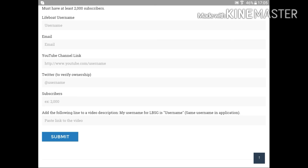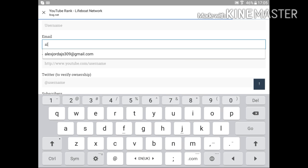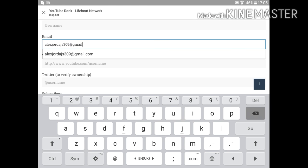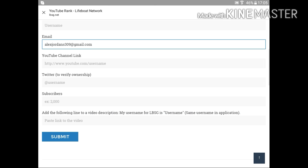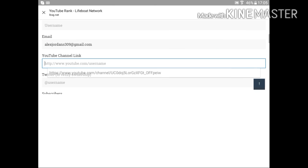You know my email is alexjordan309. I'm going to put your email, alexjordan309 at gmail.com. You can find me and send me whatever you want. Your YouTube channel link.